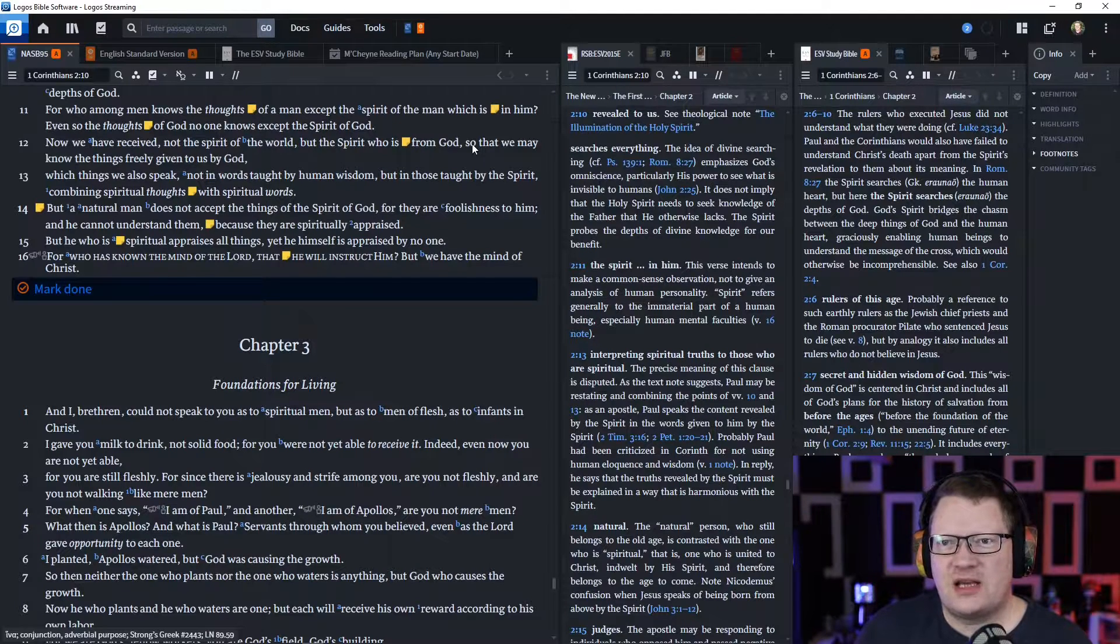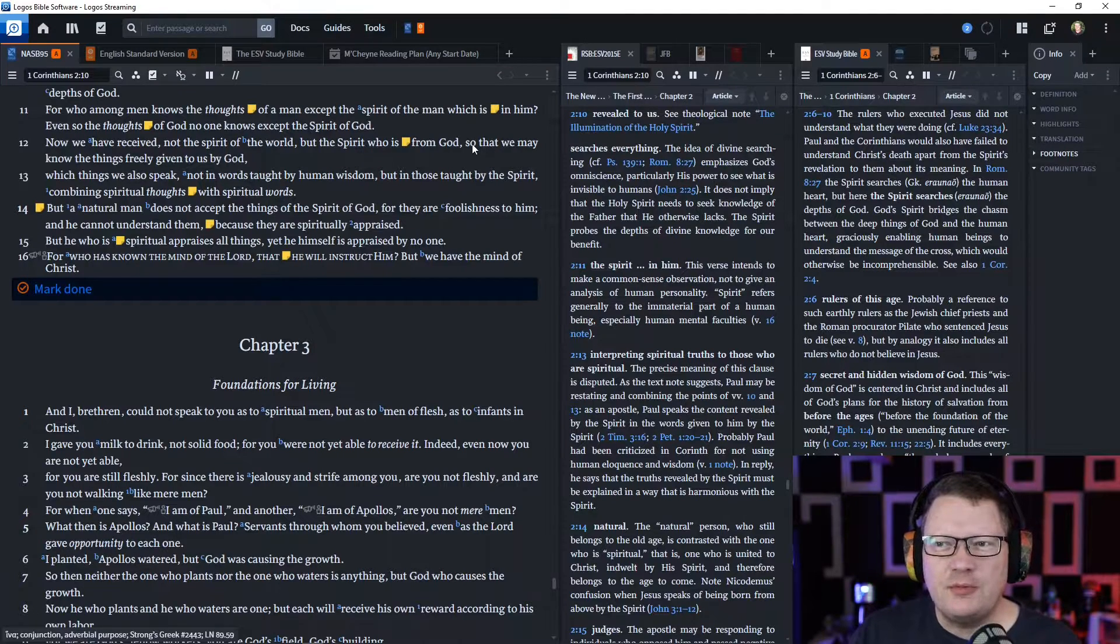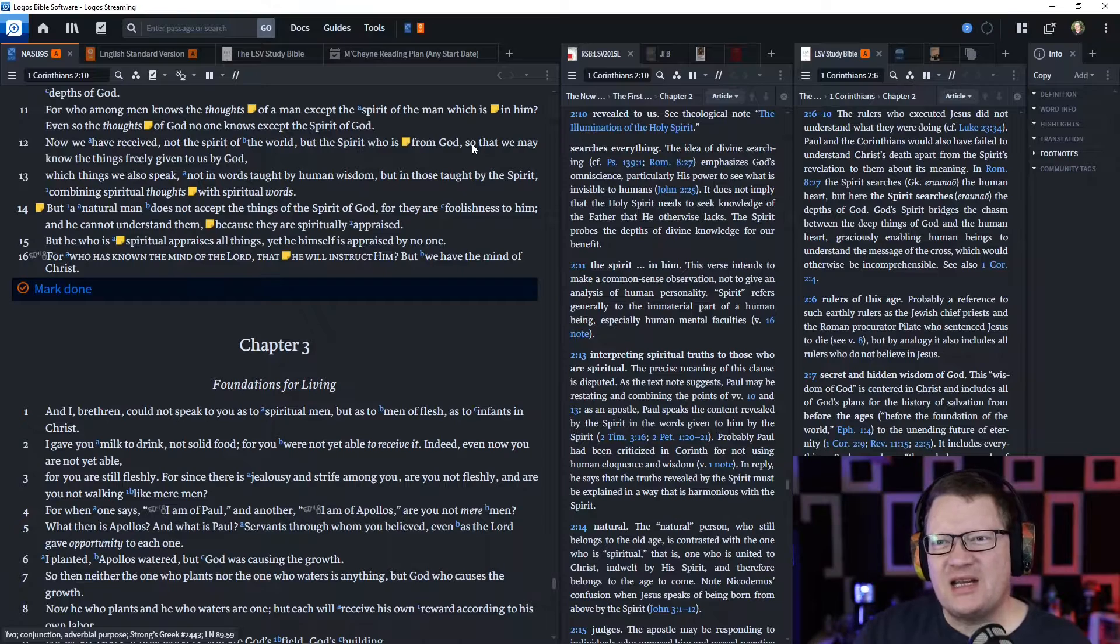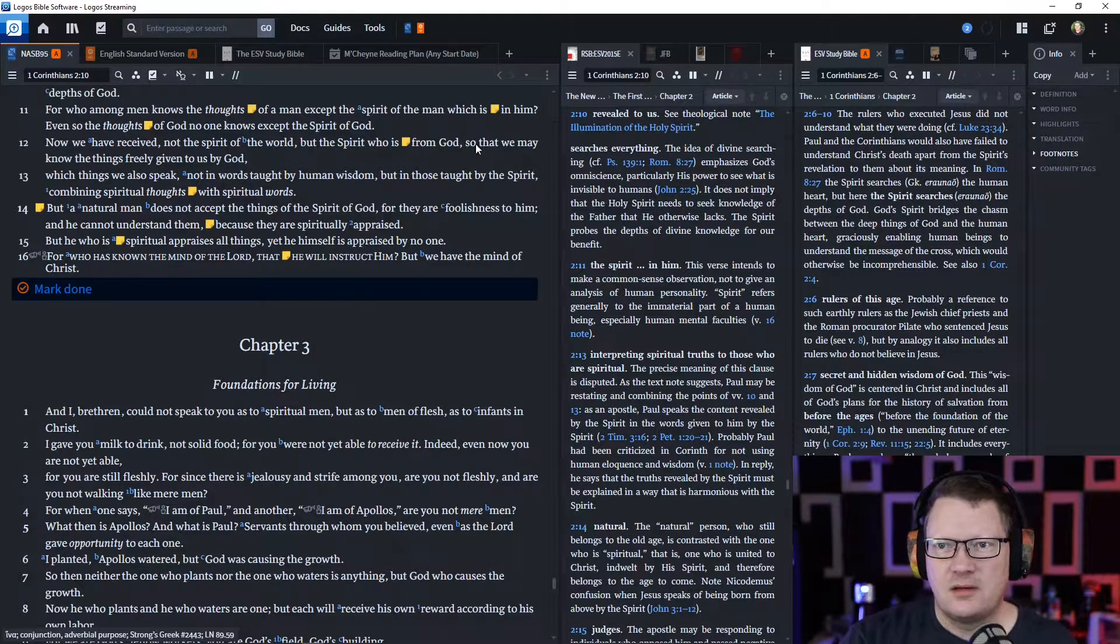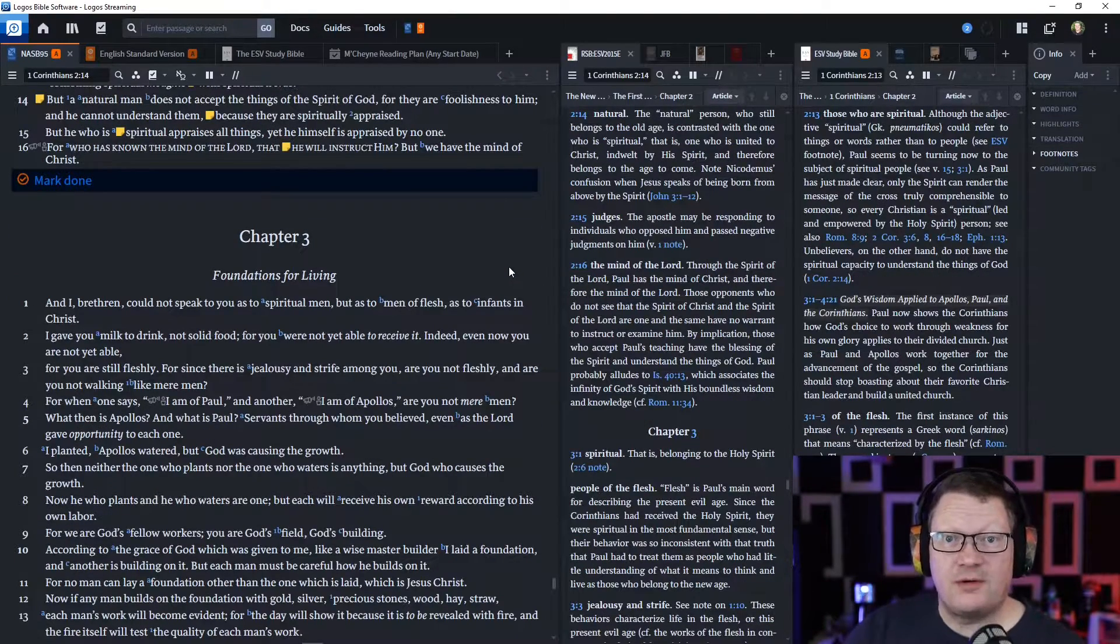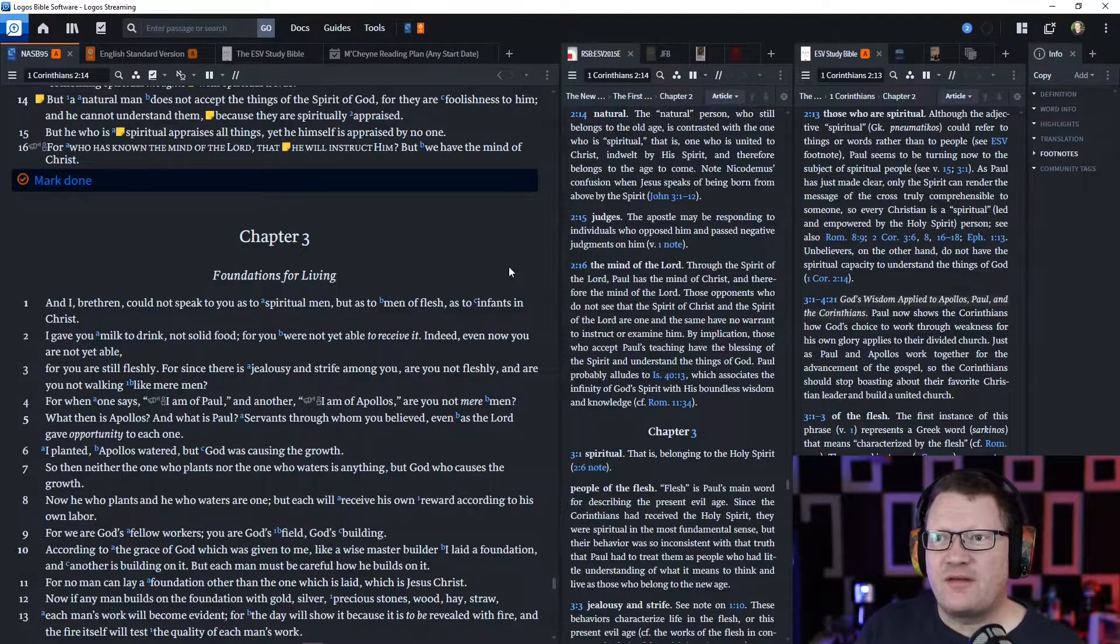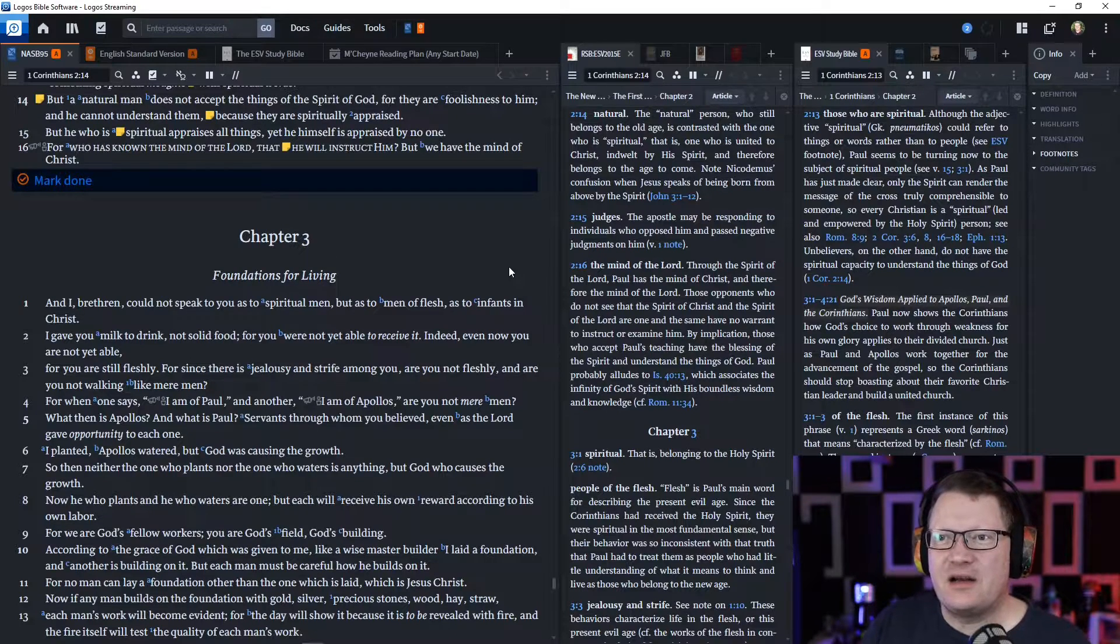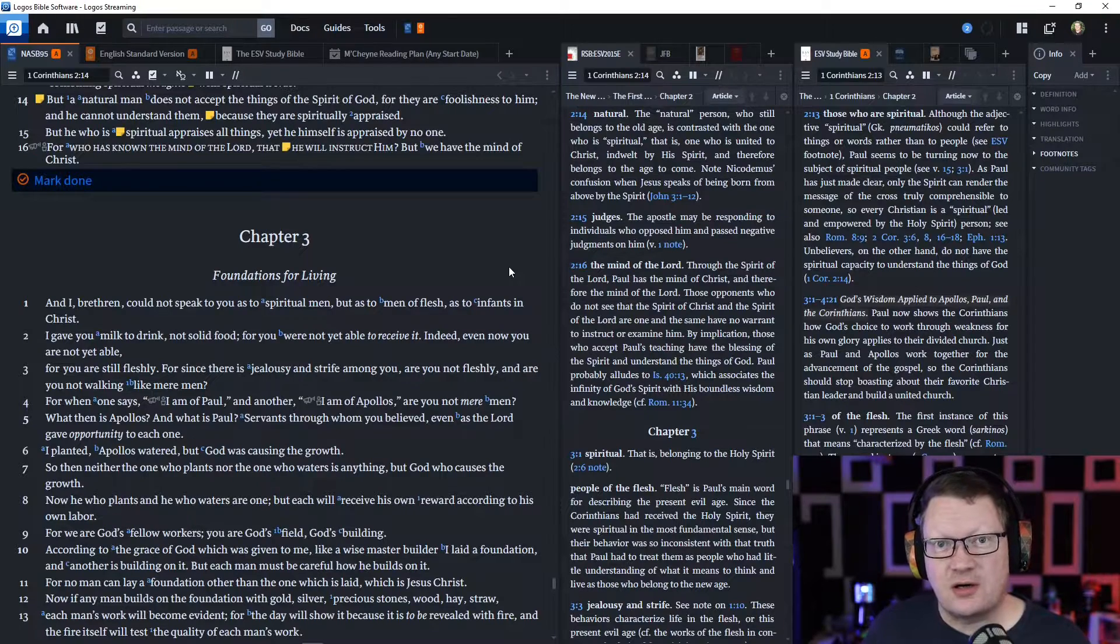'Which things we also speak, not in words taught by human wisdom, but in those taught by the Spirit. But a natural man, a worldly man, one who has not yet been converted, does not accept the things of the Spirit of God, for they are foolishness to him. And he cannot understand them. Why? Because they are spiritually discerned.'